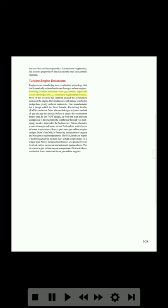Turbine engine emissions: engineers are introducing new combustion technology that has dramatically reduced emissions from gas turbine engines. Lowering exhaust emissions, especially oxides of nitrogen, continues to require improvement. Most of the research has centered around the combustion section of the engine. One manufacturer has a design called the twin annular pre-mixing swirler (TAPS) combustor. Most advanced designs rely on a method of pre-mixing the fuel and air before it enters the combustion burner area. In the TAPS design, air from the high-pressure compressor is directed into the combustor through two high-energy swirlers adjacent to the fuel nozzles. This swirl creates a more thorough and leaner mix of fuel and air, which burns at lower temperatures than in previous gas turbine engine designs. Most of the NOx is formed by the reaction of oxygen and nitrogen at high temperatures; NOx levels are higher if the burning fuel–air mixture stays at high temperatures for a longer time. Newly designed combustors also produce lower levels of carbon monoxide and unburned hydrocarbons.